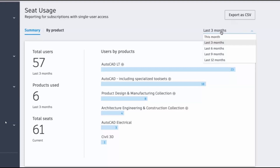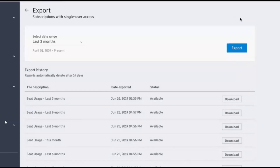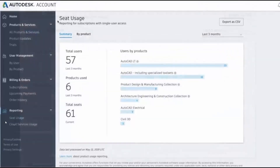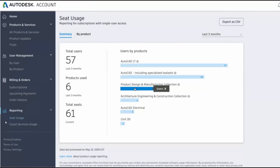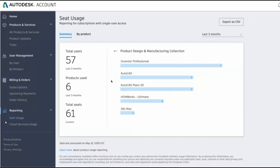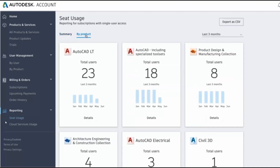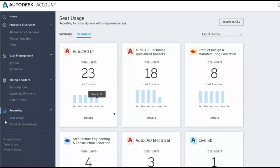To narrow in on the data you need, adjust the time frame. Use the export to CSV button in the top right corner to take data into an analysis tool of your choice. For grouped products like collections, you can click to dive deeper into specific product data. Click on 'by product' to see each product broken down by number of users over your selected time period, along with a visual preview of the last six months of usage, giving you a quick snapshot of your team's productivity.